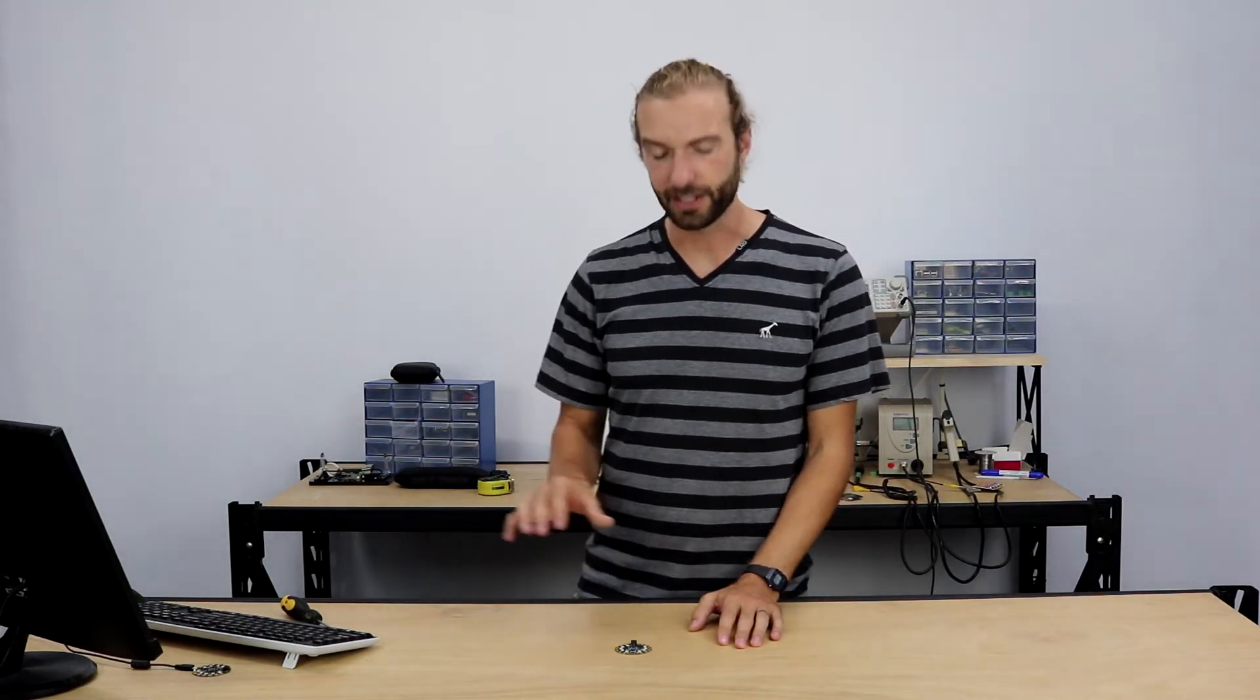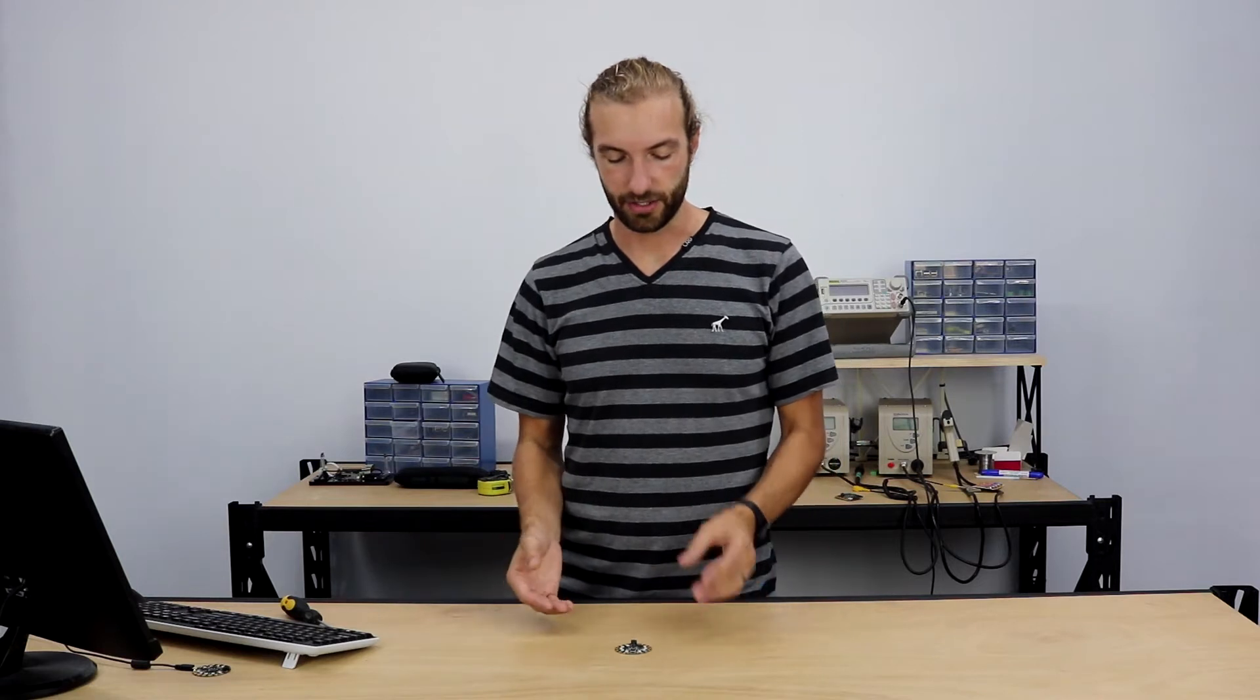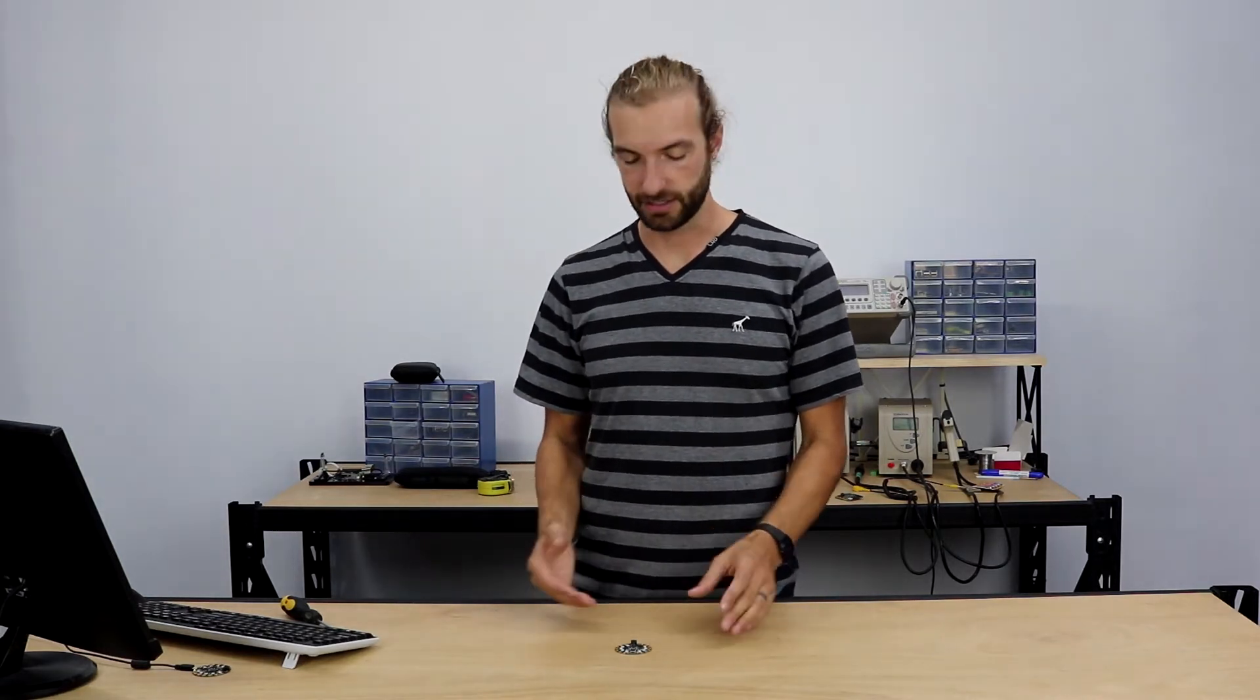You can make many projects with the Circuit Playground Express without ever needing to solder anything or connect it permanently, and you can reuse the board for as many projects as you want.